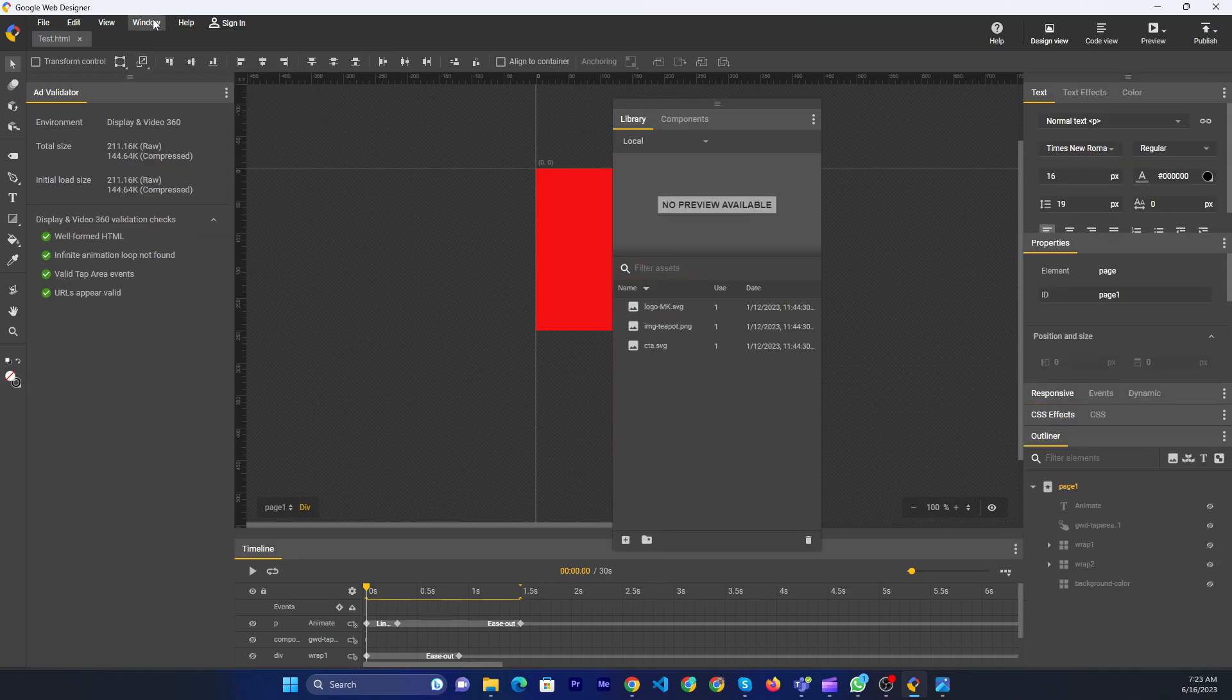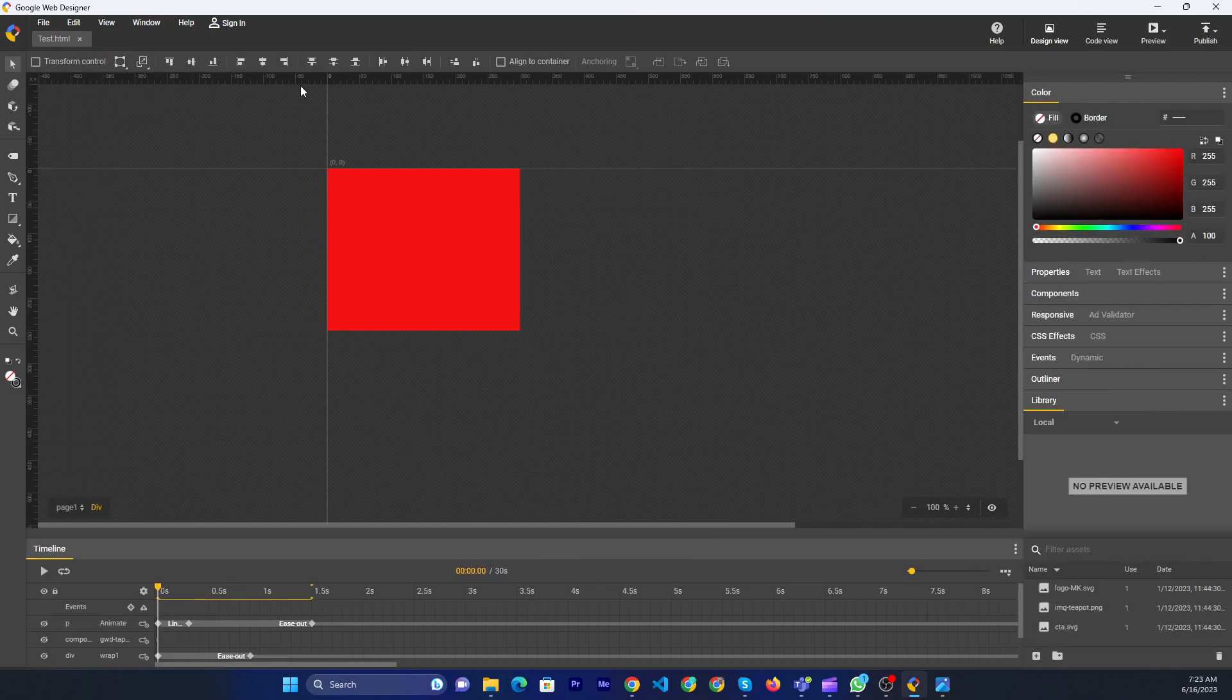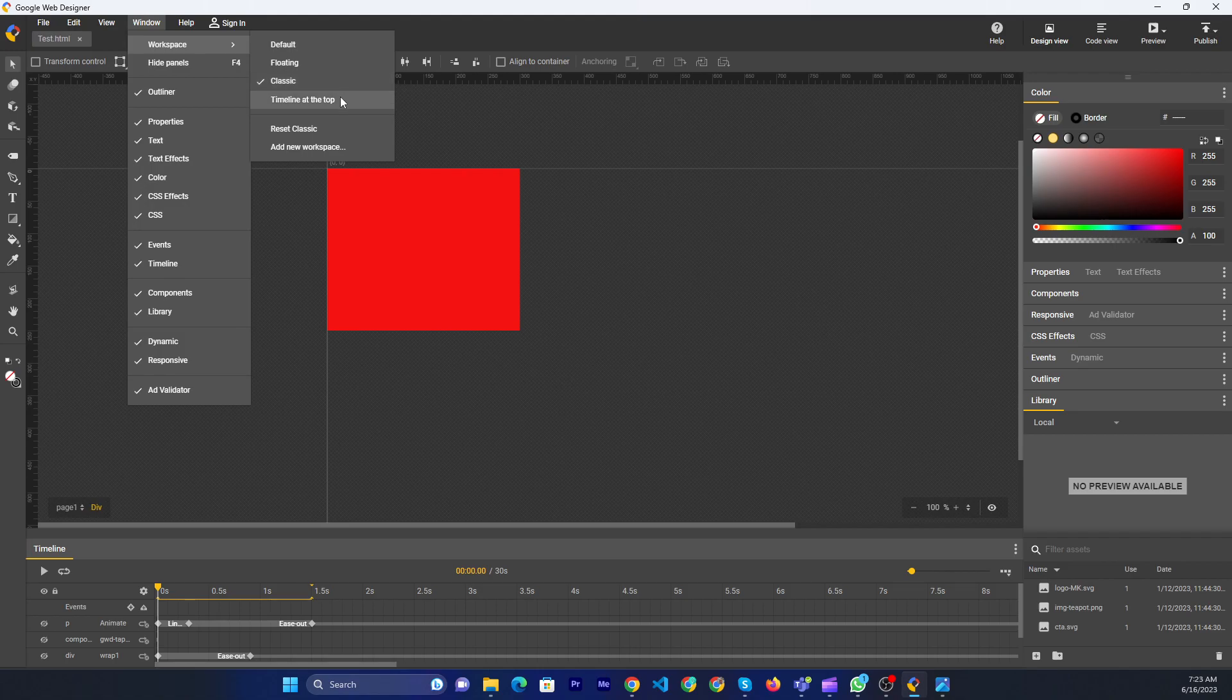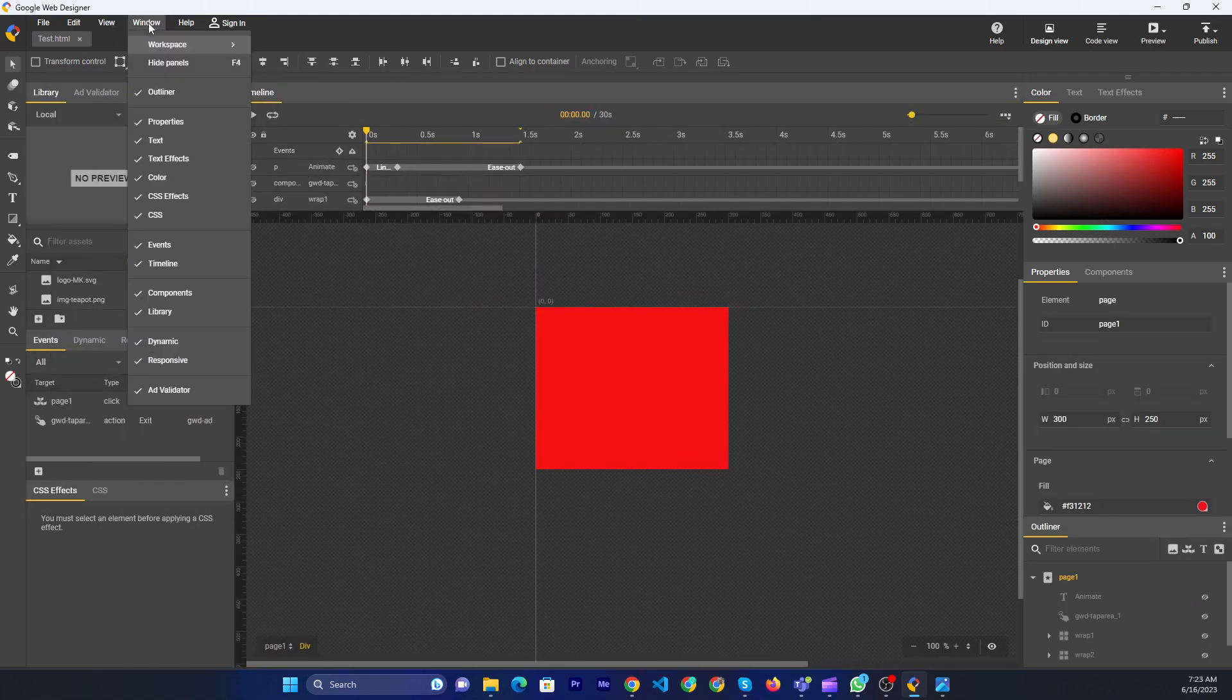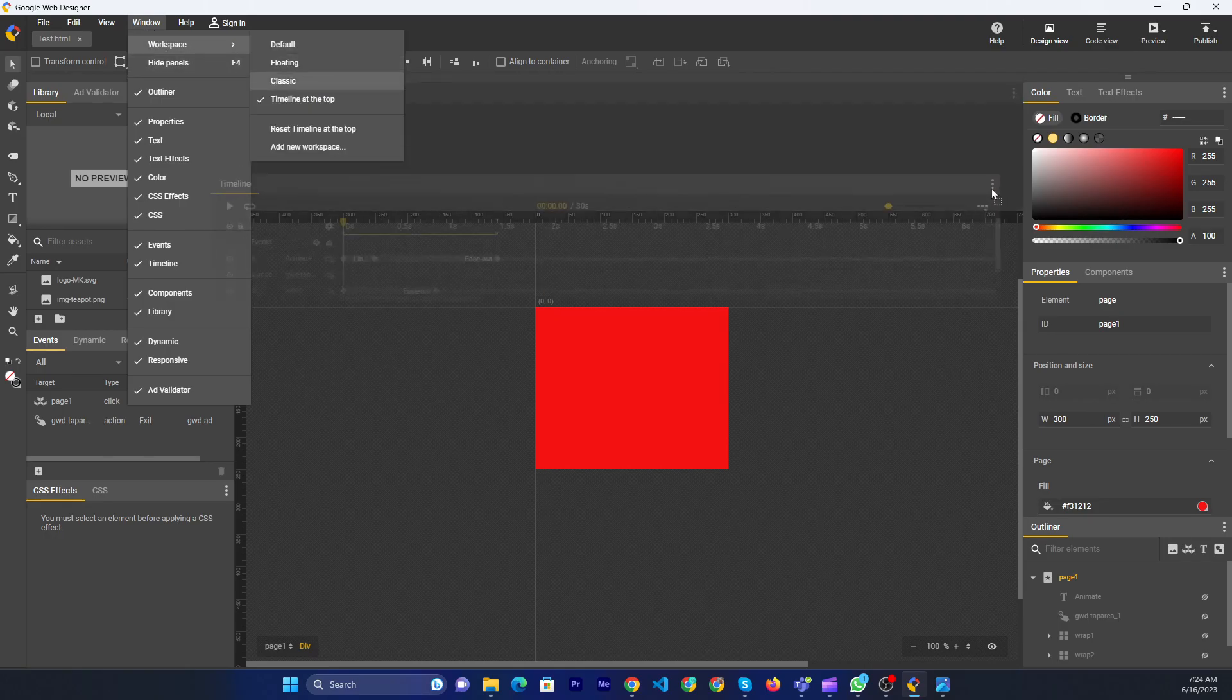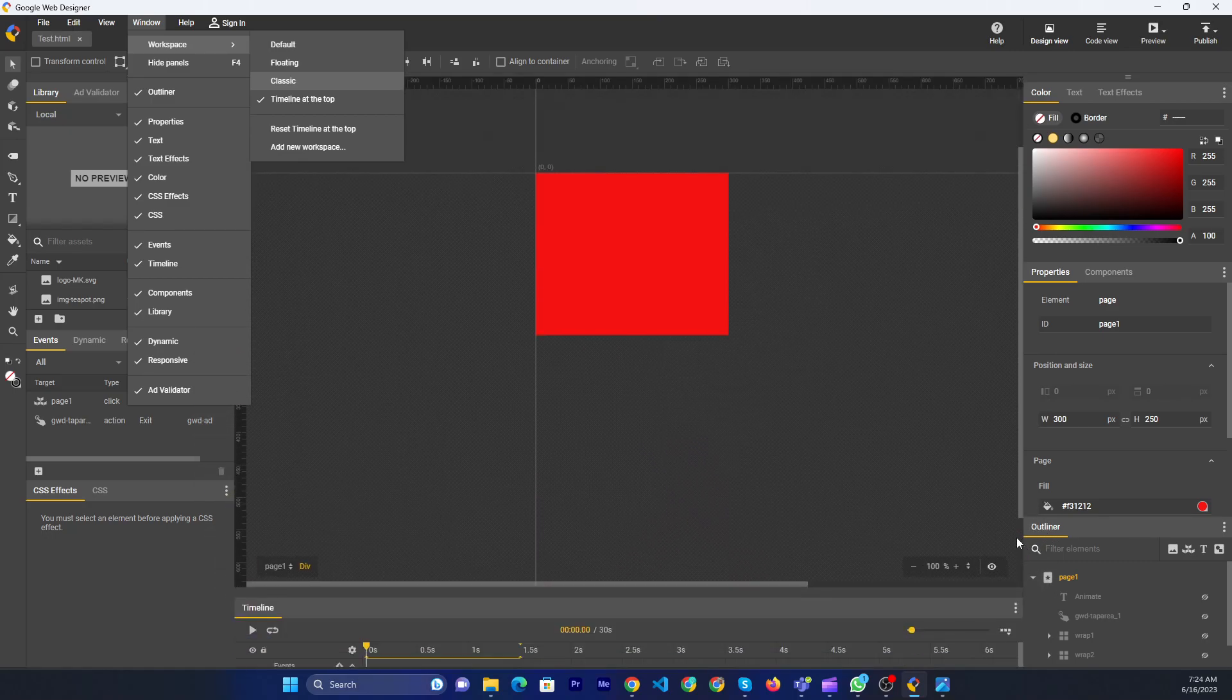You have options like Floating and Classic - this is the Classic layout. There are also some default options, and you can adjust the position by moving elements down.